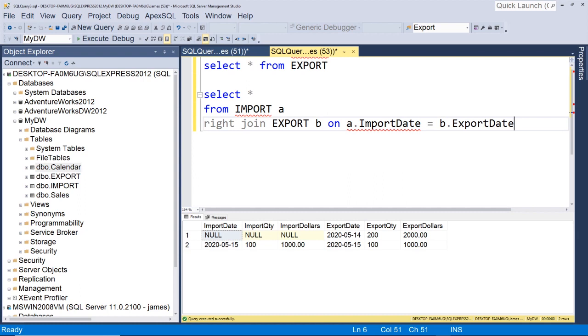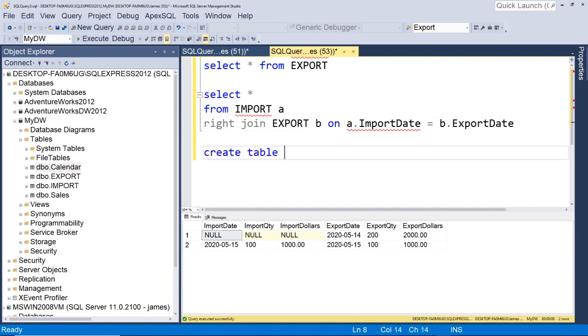Now, early on in my career, I would have probably created some type of temp table. And I would have first loaded all the dates. And then I would have updated the values, the import and export quantity, right? With separate queries.